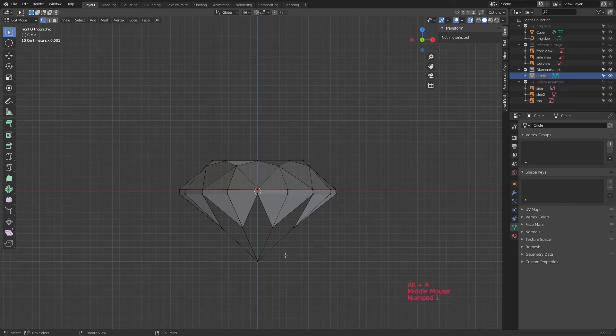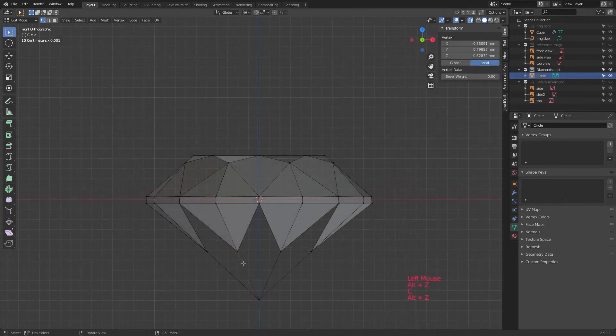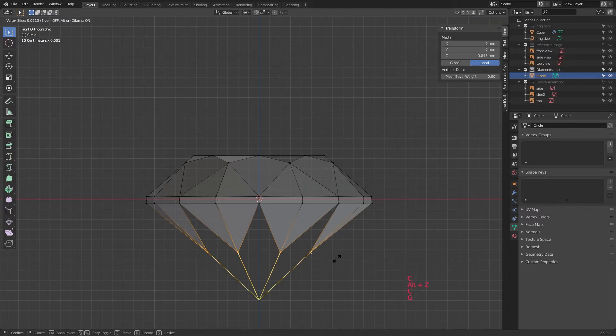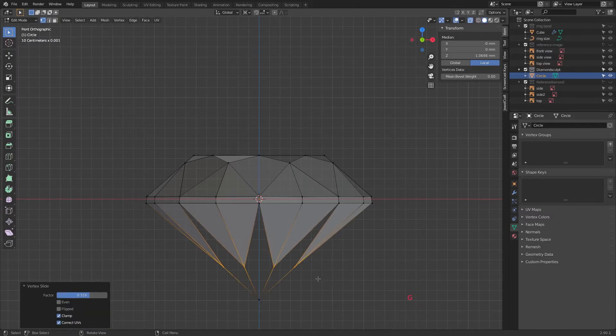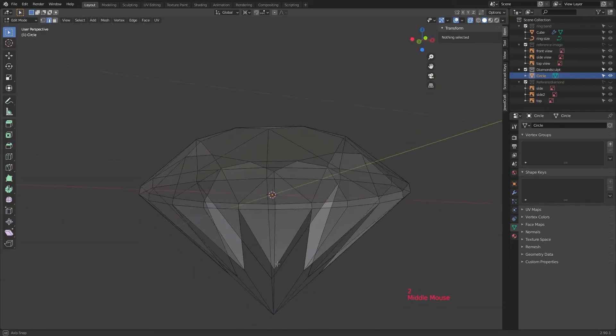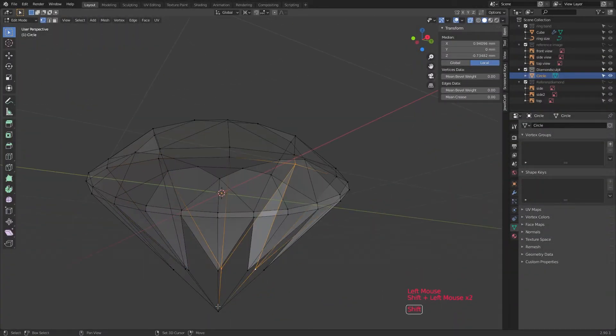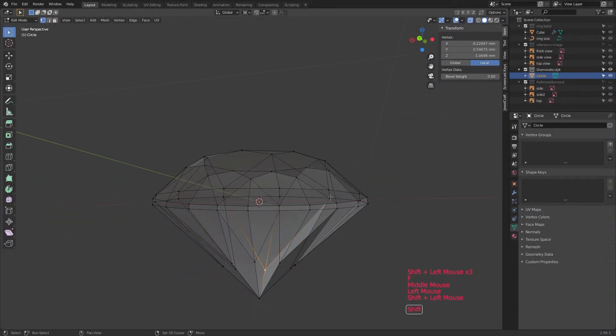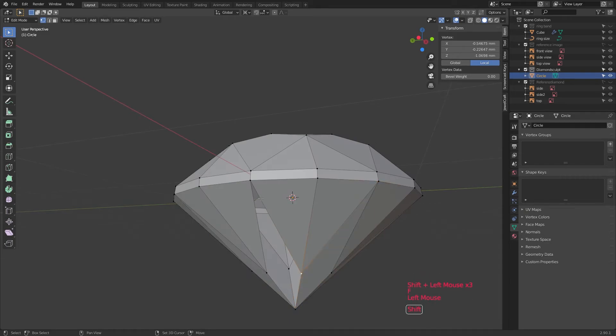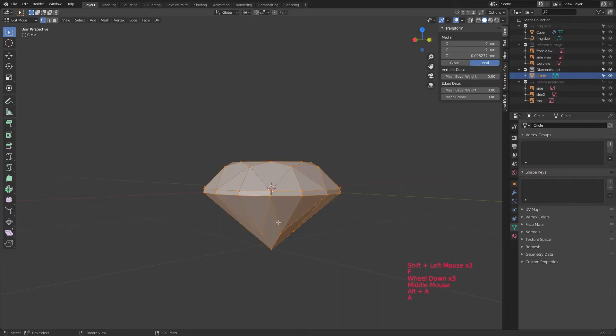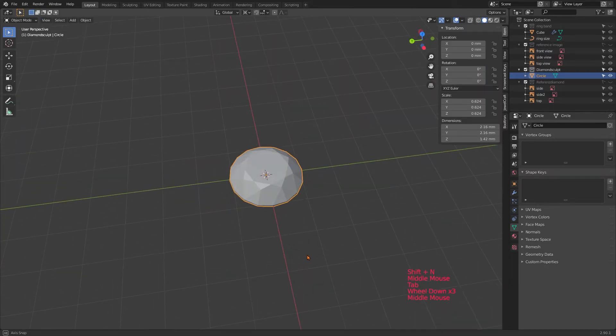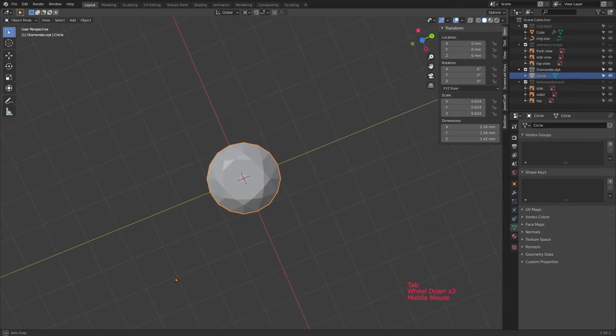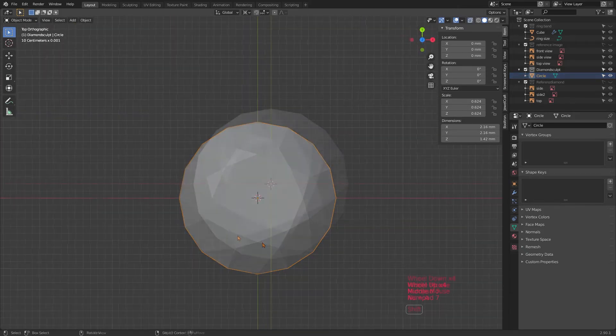Switch once more to side view. Select those vertices in the center. And then double tap G. And those will slide down along the edges. You can pull them down a little bit more to match the sketch more closely. Now we only need to close the bottom of the diamond up. And that is basically the shape of the diamond nearly completed. The only thing that's still missing is rounding the outer girdle of the diamond a bit. So let's embrace the diamond cutter inside us and polish those off.